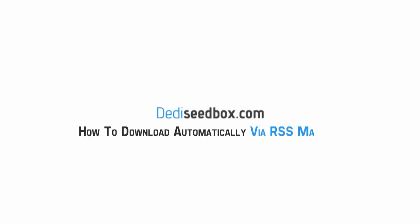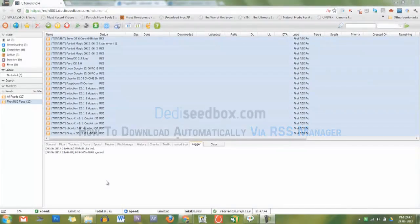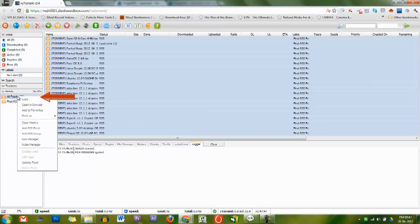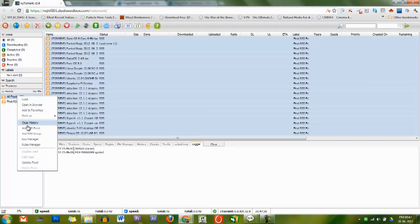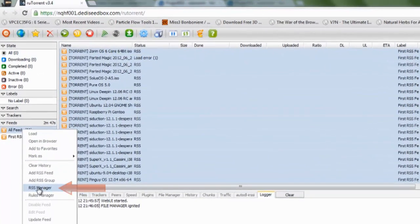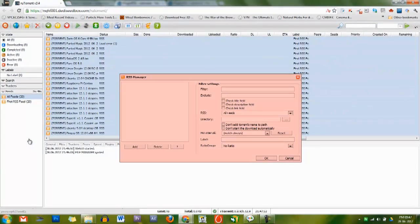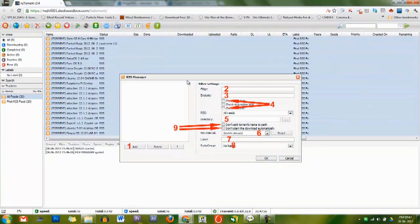Now that you know how to add feeds, it's time to create filters. To open the RSS Manager, right-click on the RSS icon from the left side of the menu and select RSS Manager, or you can use the RSS icon from the top bar. The Filter Manager has several option settings.